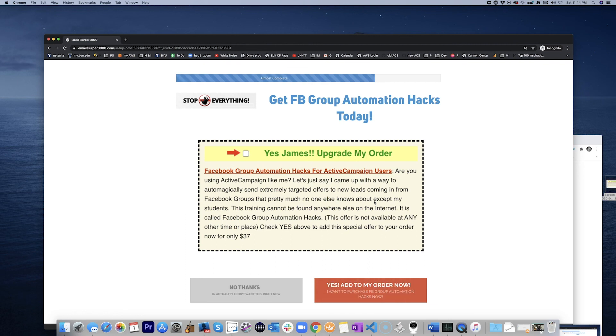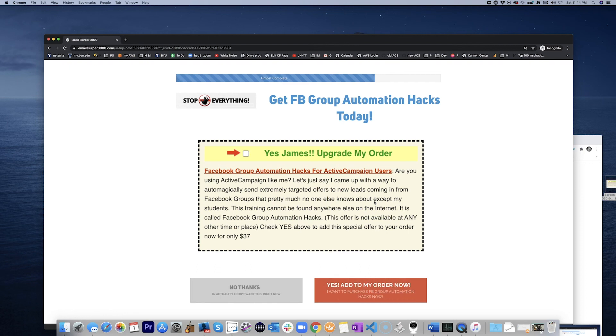I got to test it some more, but hopefully that answers your question. And thanks for being on the internet marketing show. We'll see you next time.